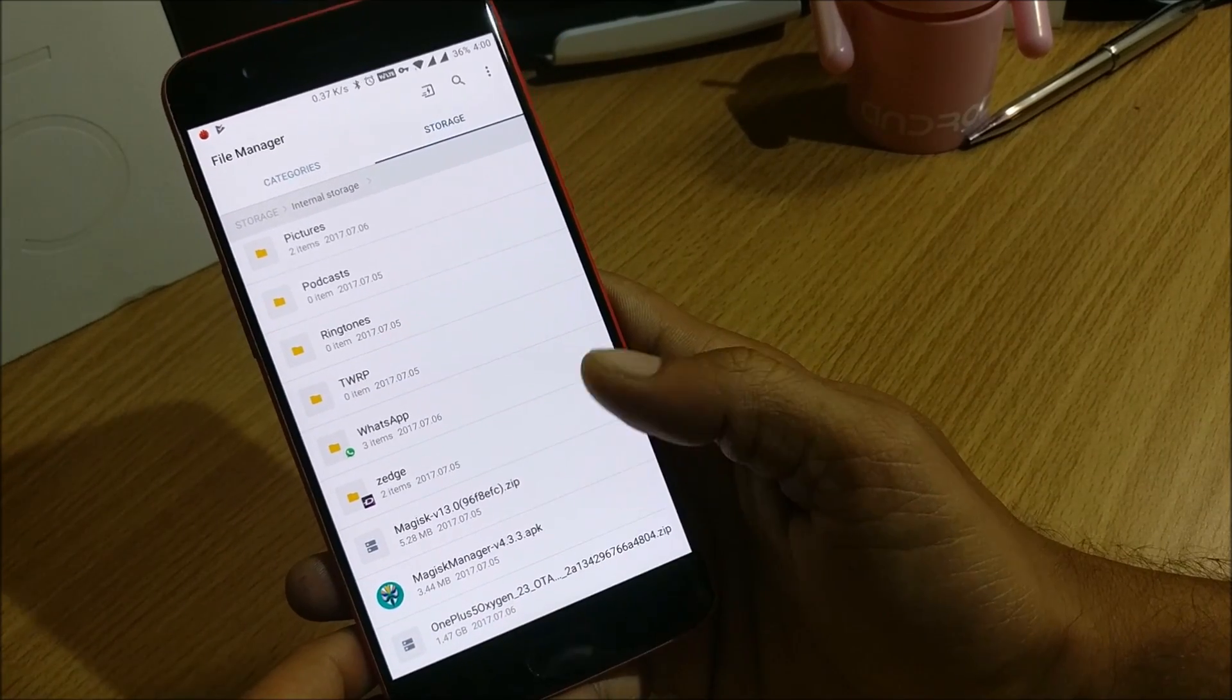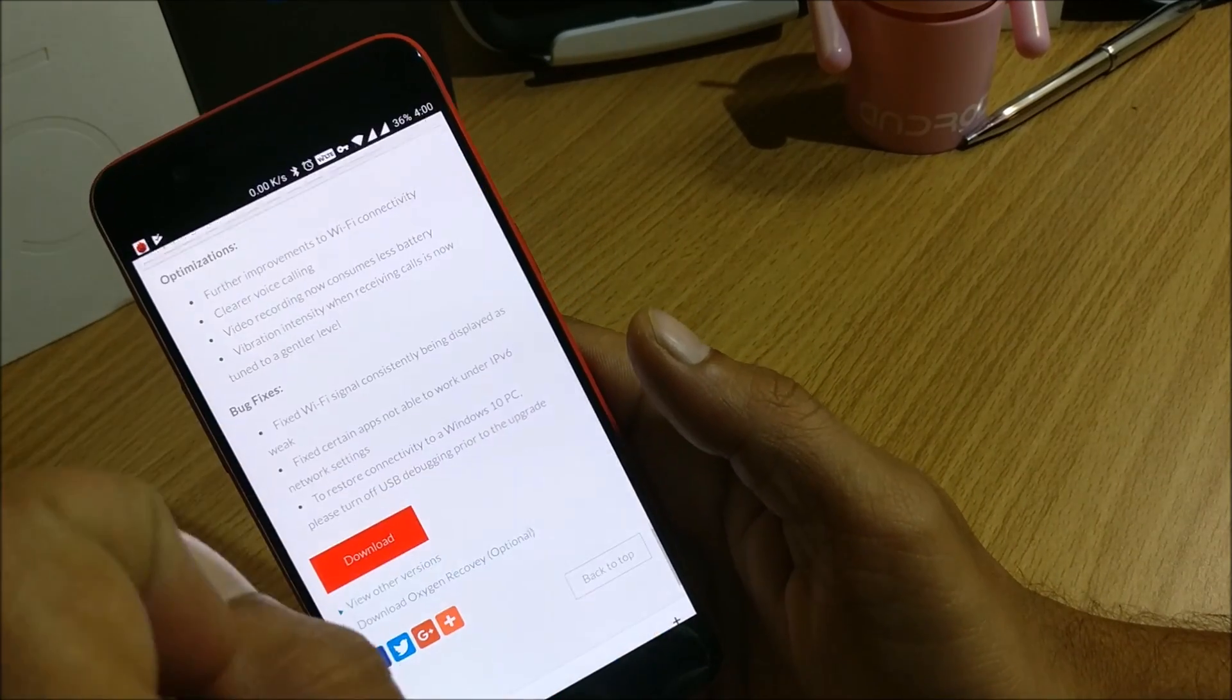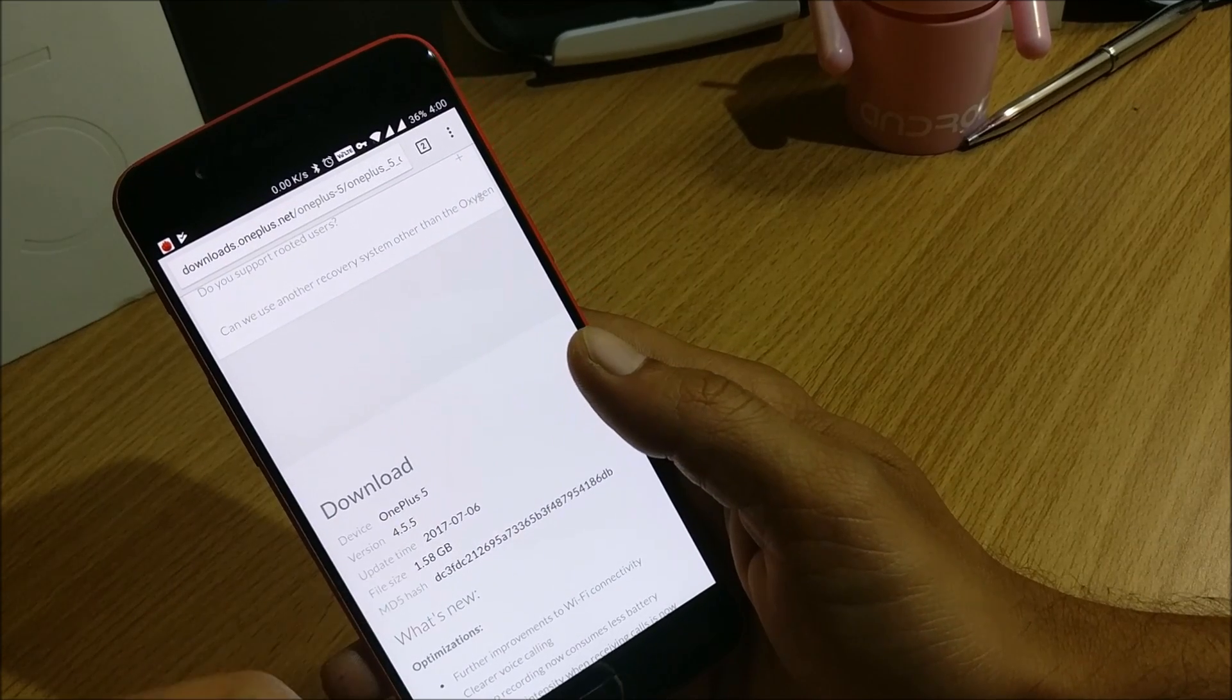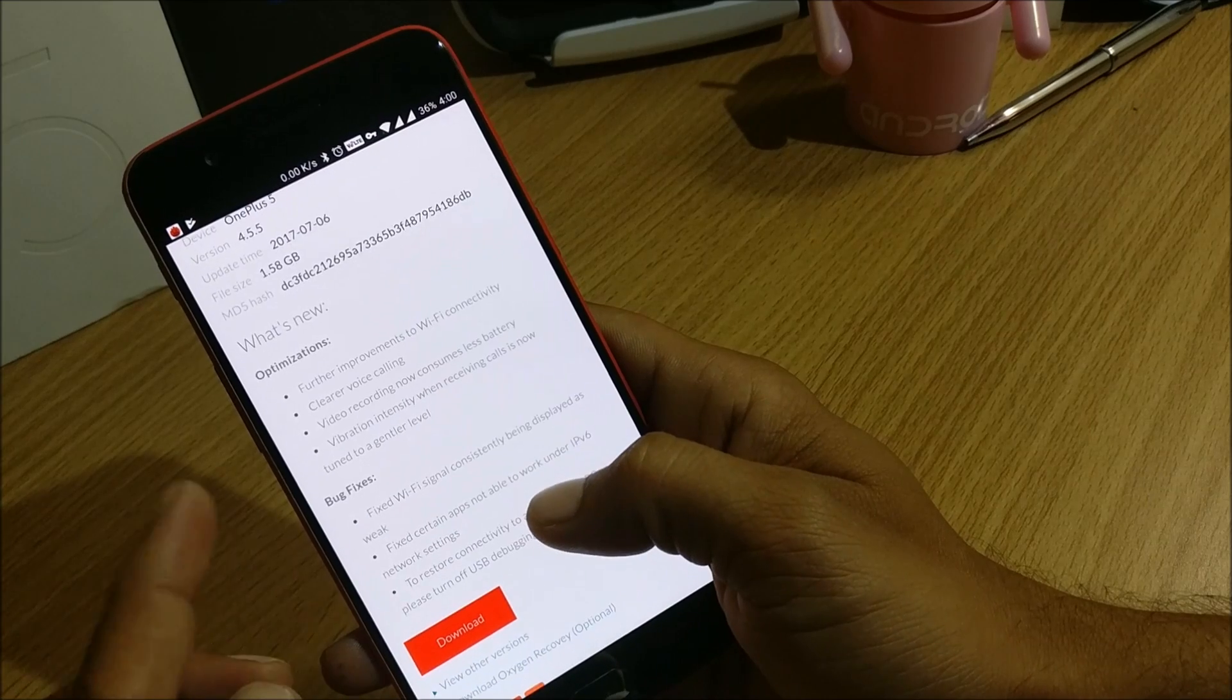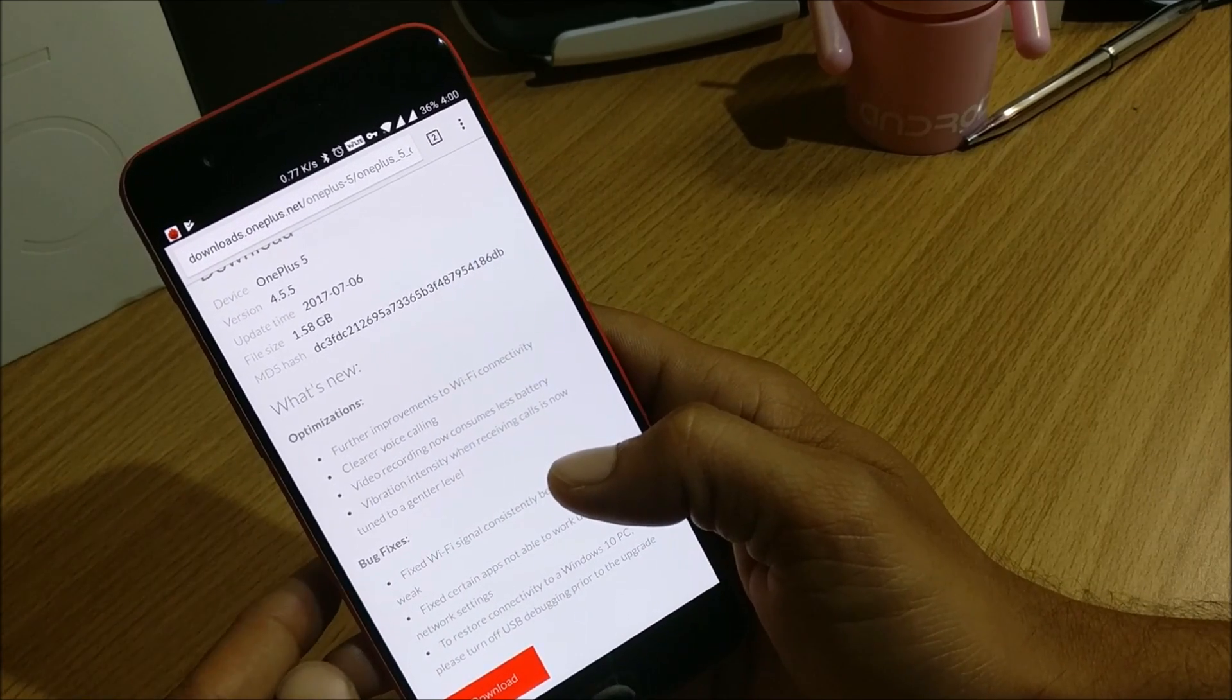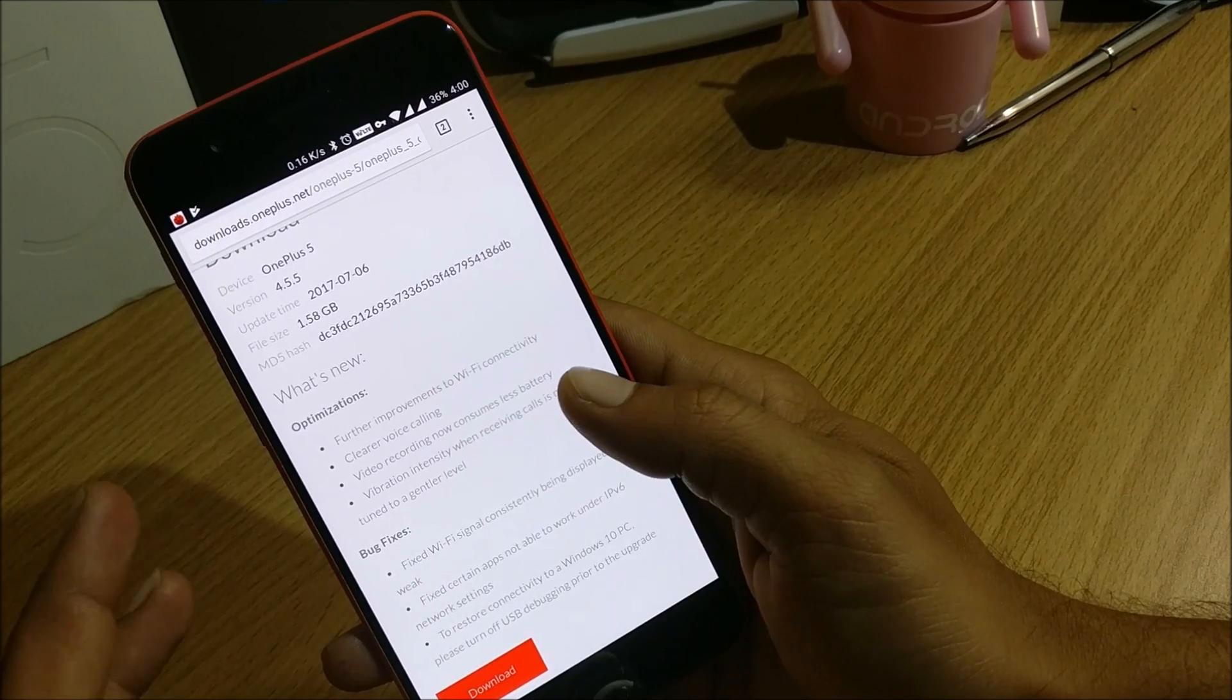So this is the version, the latest version which was released yesterday. So I'll manually install it using TWRP recovery. First we'll take a look at what are the changelogs available in this. So if you want to know the changelogs you can just head over to the OnePlus forum and you can see the changelogs available under OnePlus 5 section. So the file size is 1.58 GB, that is somewhere around 1500 MB.